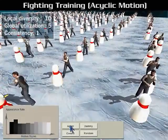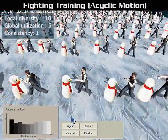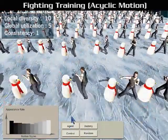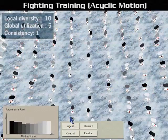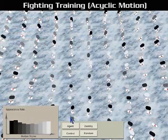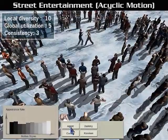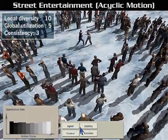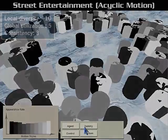As for acyclic motion, the fighting motion would prefer high diversity over consistency to achieve non-repetitive motion patterns. Similarly, for motions such as waiting and watching, low consistency does not significantly affect the visual realism, and the system will try its best to maximize style diversity.